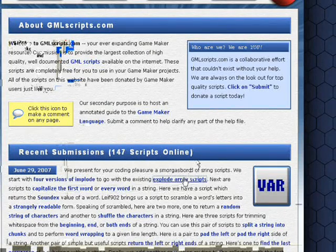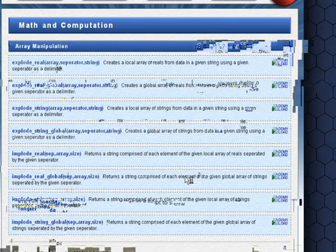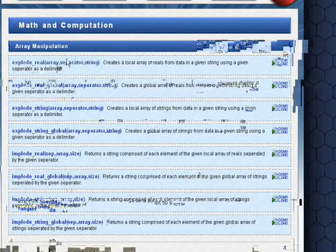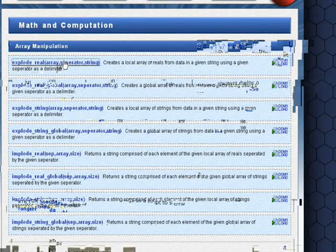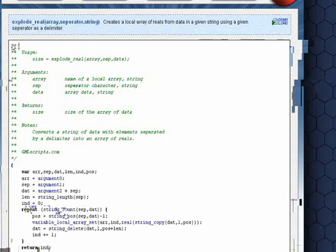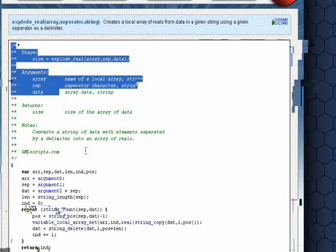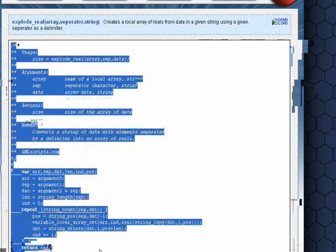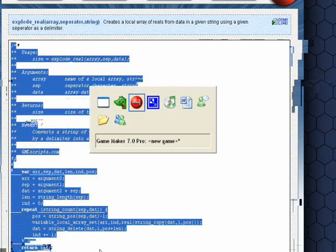We'll use code from gmlscripts.com, which is a great resource for free GML scripts. We will copy and paste this array script into the GameMaker script editor.